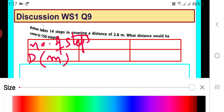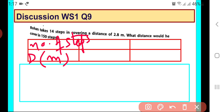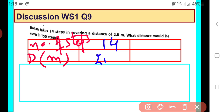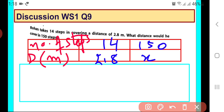So how many steps are there? First, it is given 14 steps are there and it is covering a distance of 2.8 meters, and we have to calculate what distance would be covered. So we assume that x meters would be covered by traveling 150 steps.